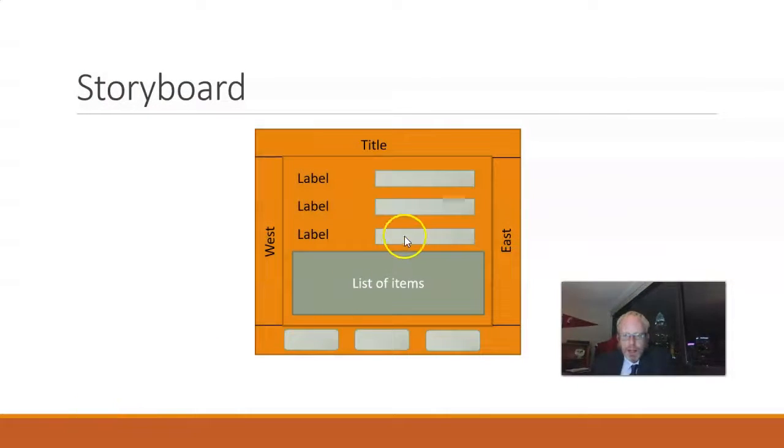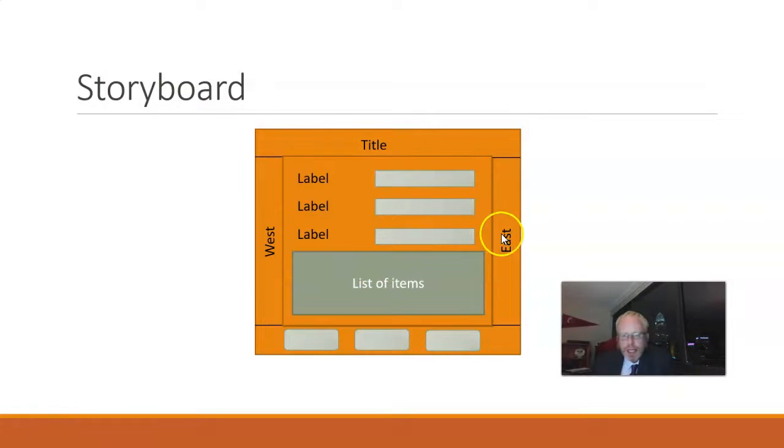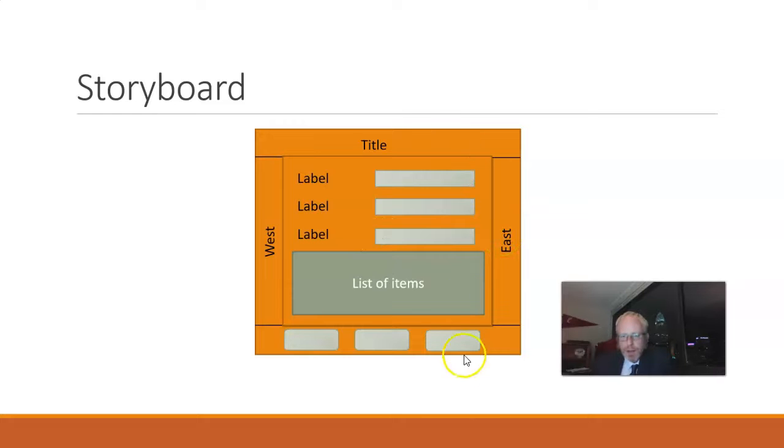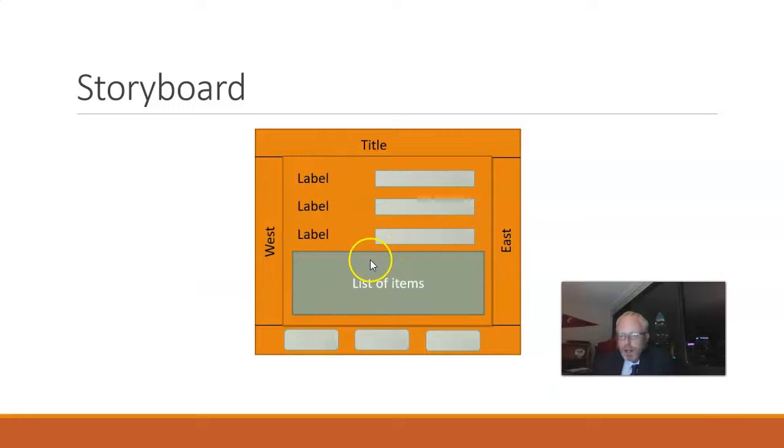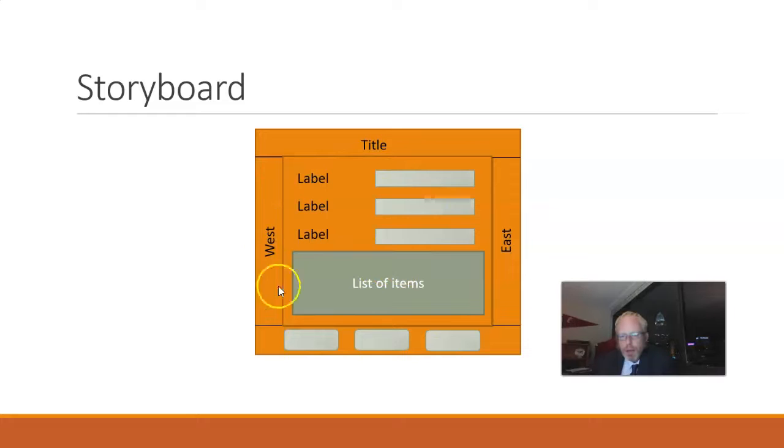Because with a border layout, if we stretch taller, then west, central, and east get taller, but not north and south. If we stretch wider, then north, south, and central get wider, but not east and west. So, okay, so we need a border layout for the main form.